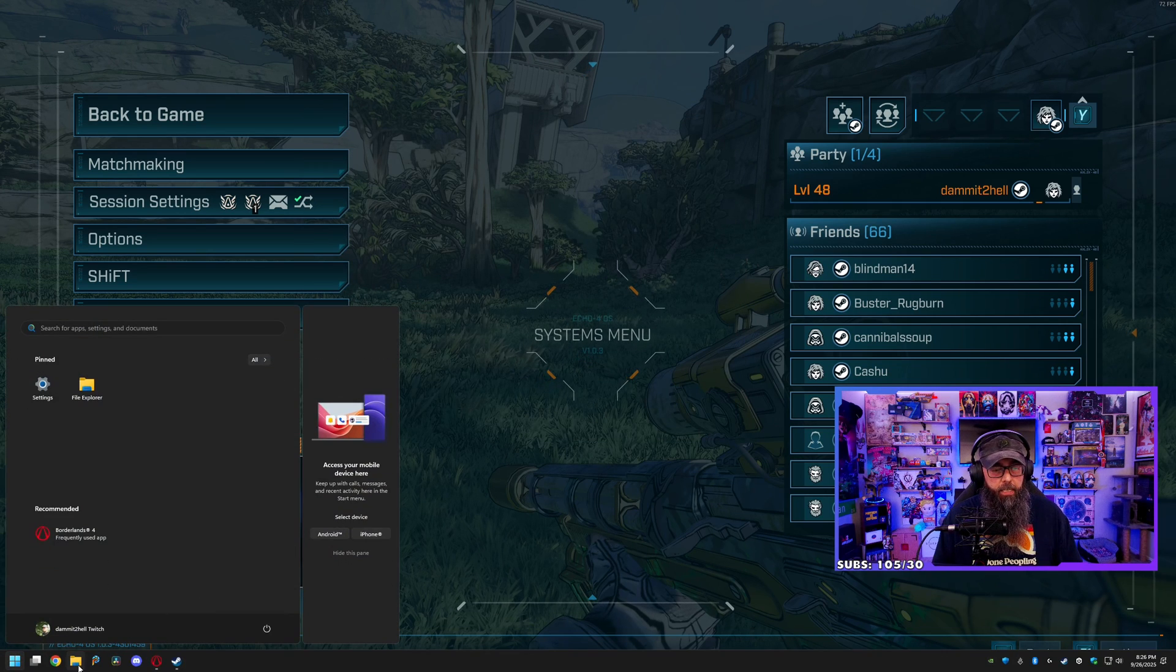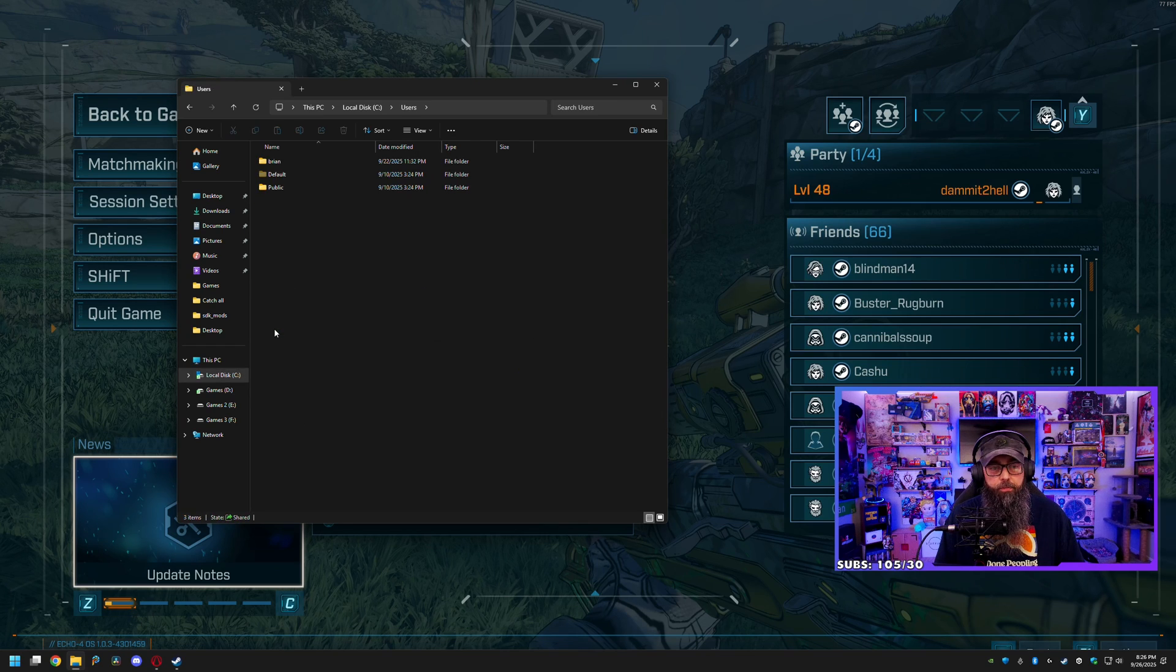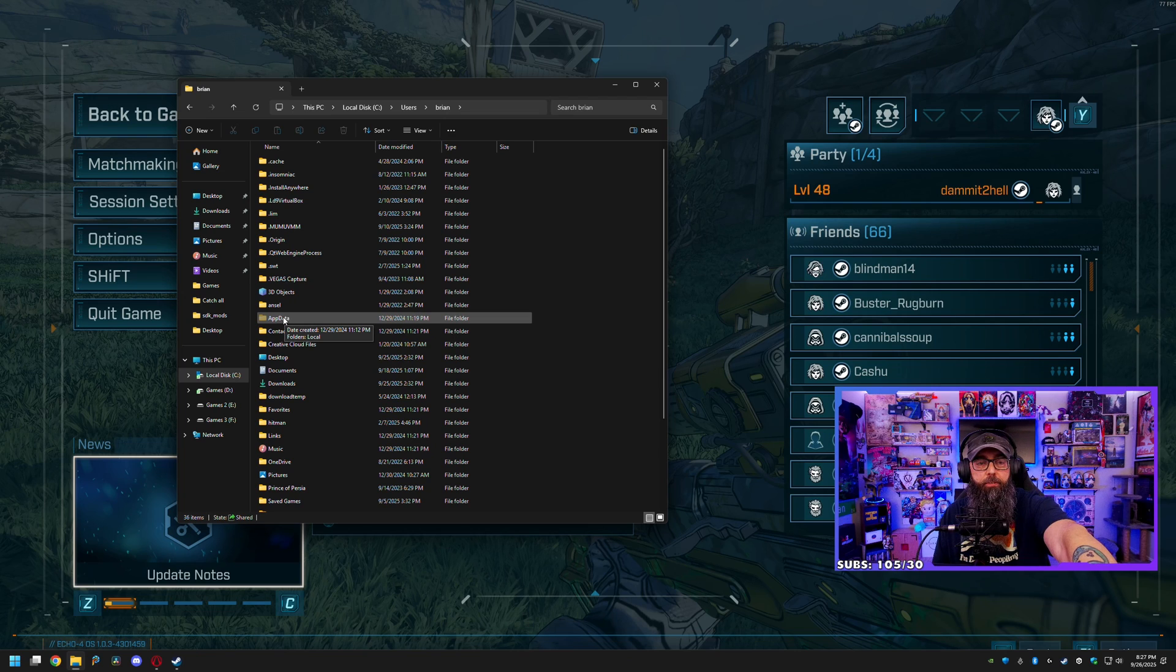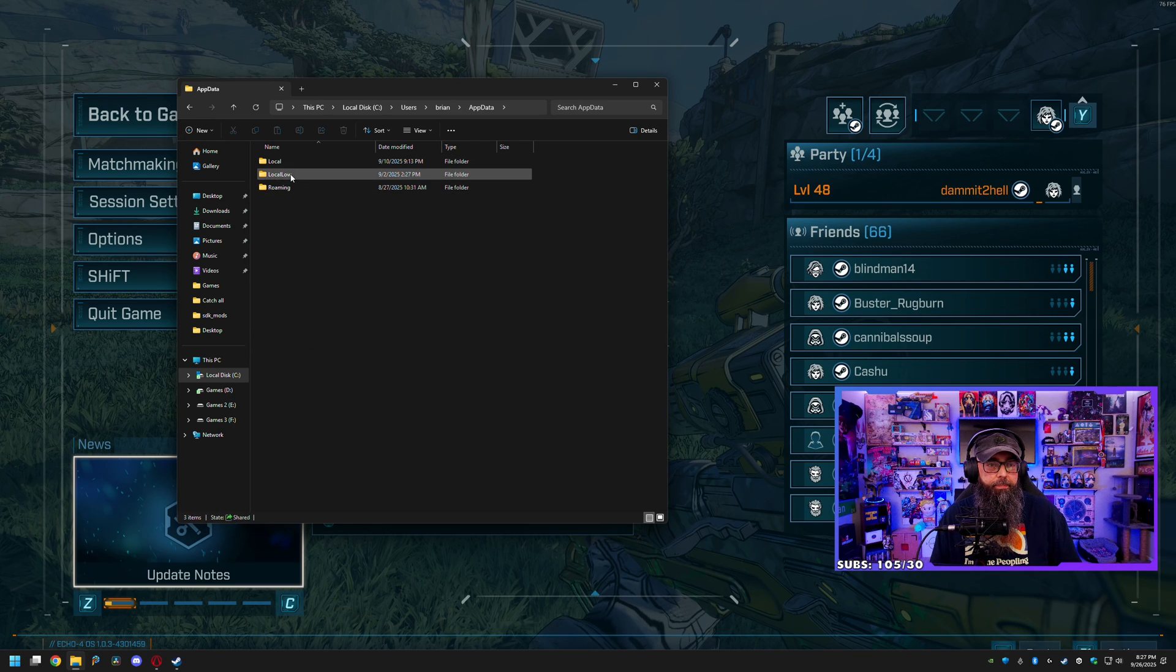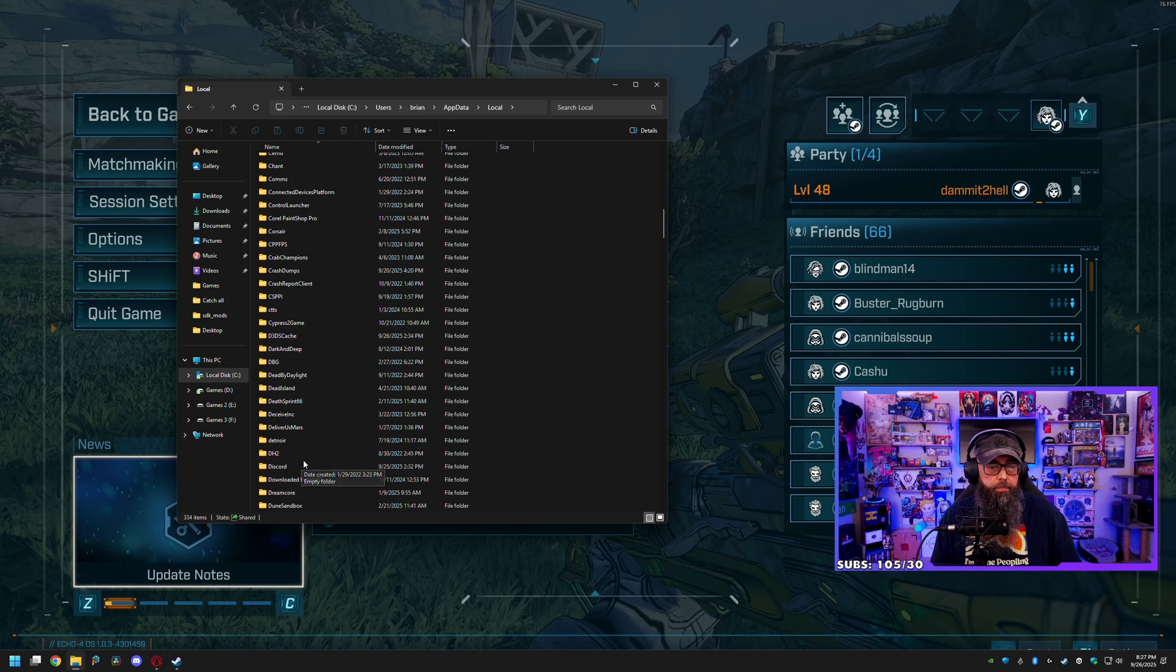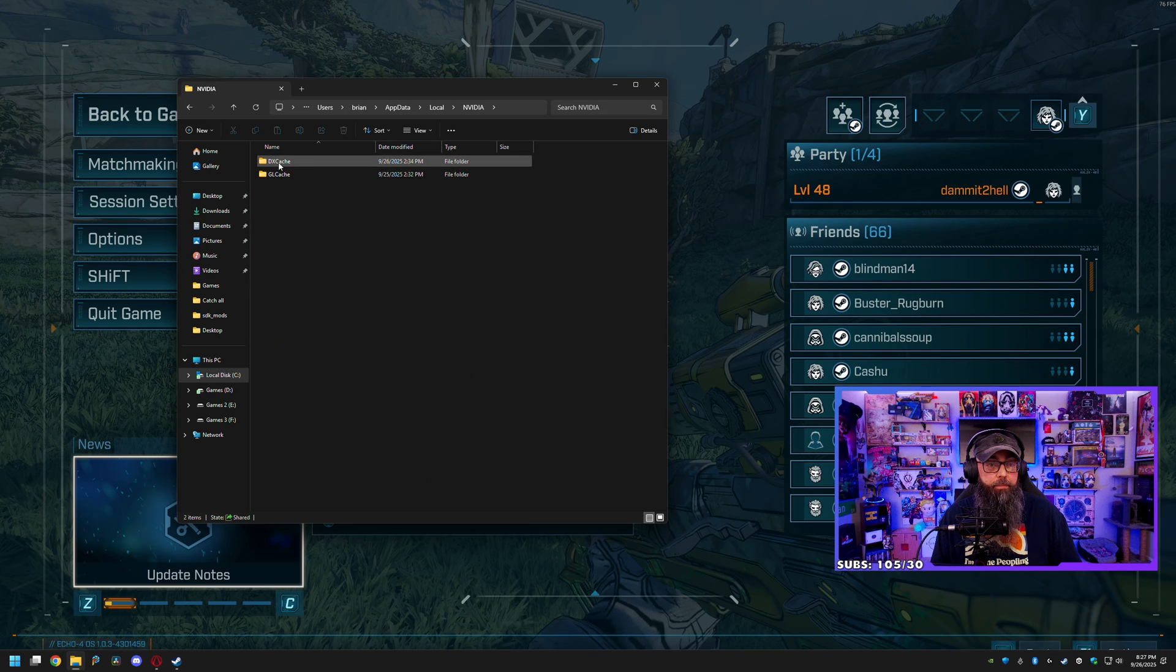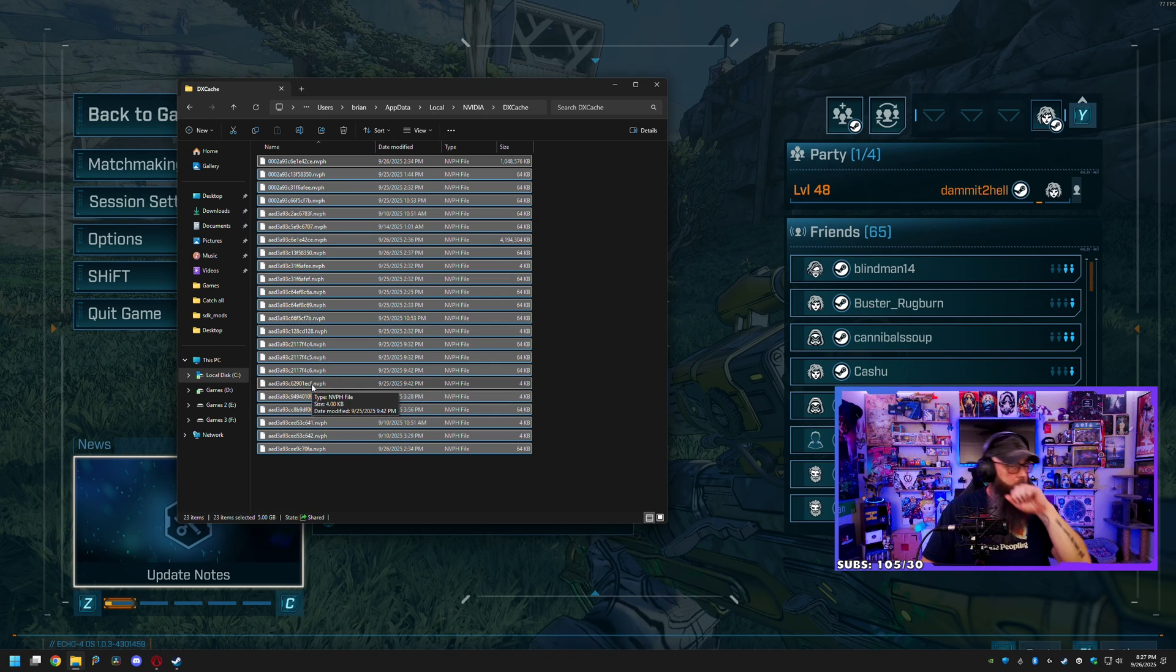And then in Windows Explorer on your C drive, go to your User Folder, whatever your username is, and if you don't see the AppData folder you want to unhide hidden folders. But then go to AppData, Local, NVIDIA, and then find the DX Cache. And then you want to delete everything in here.